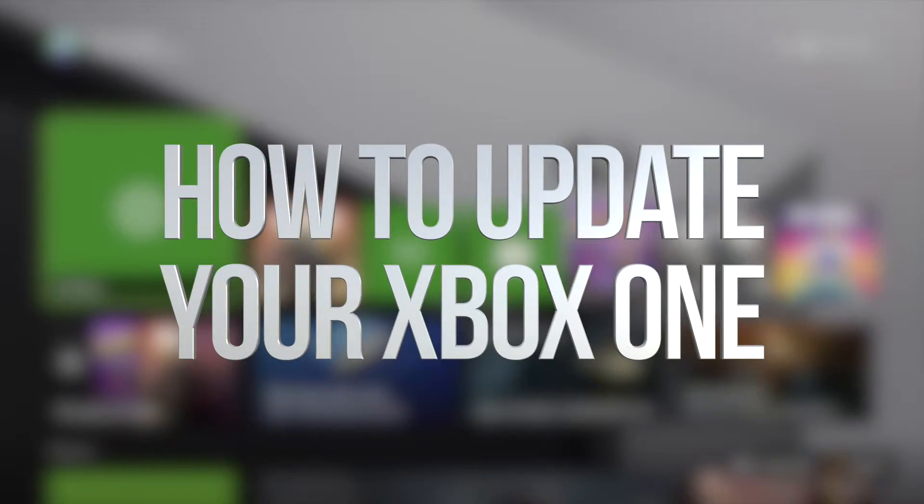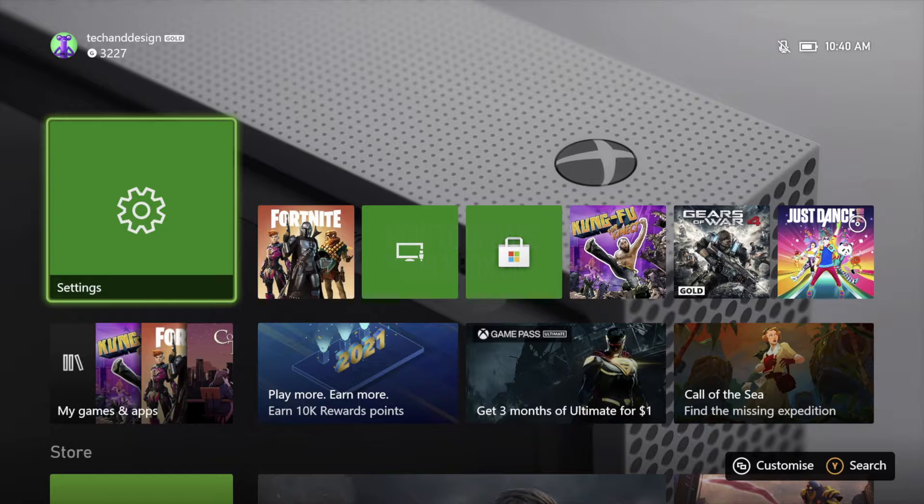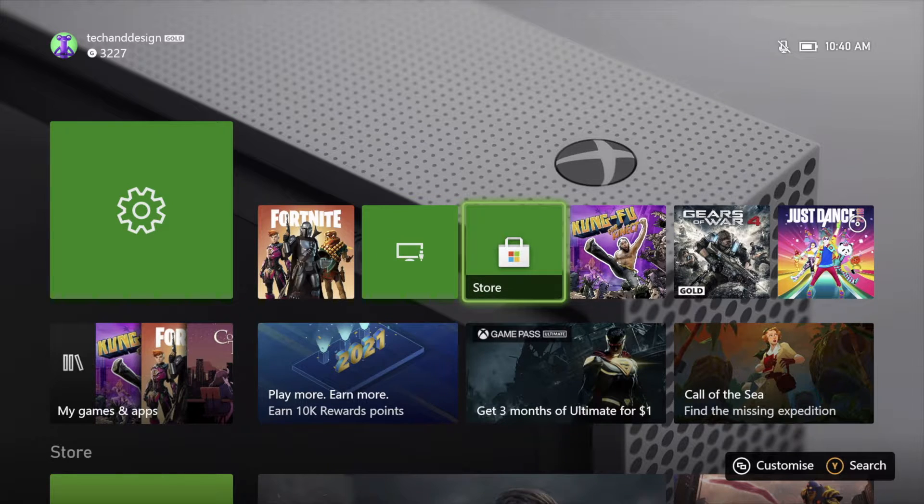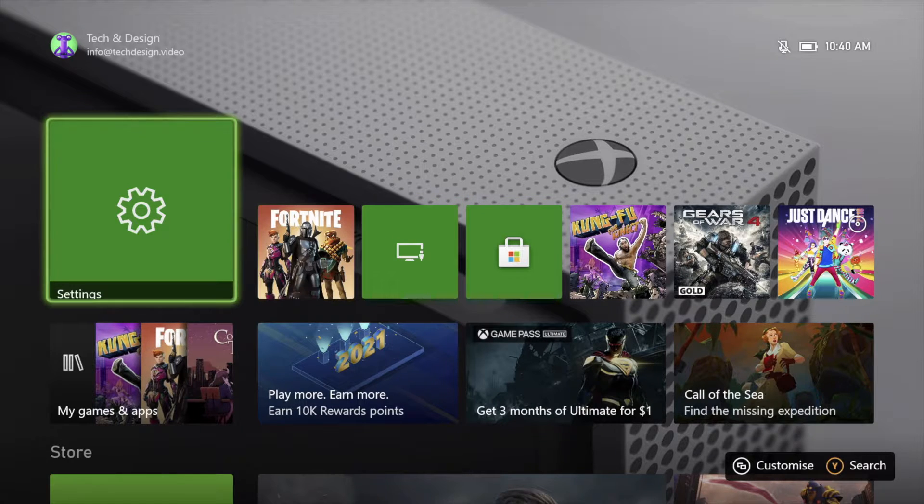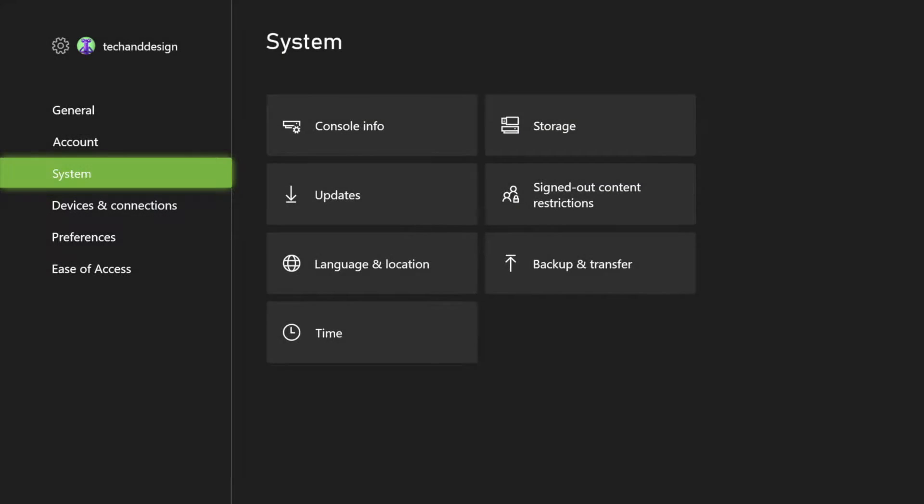Hey guys, on today's video we're going to be updating your console right here on your Xbox. So let's just go right into your settings. In your settings, what we have to look for is our third option where it says System.